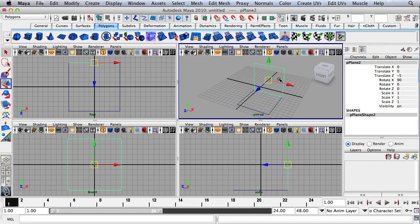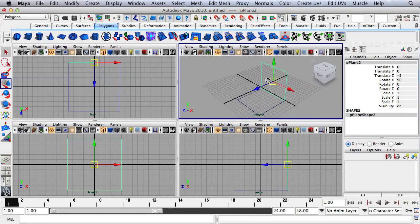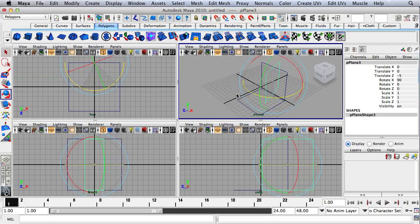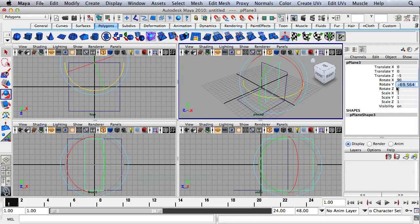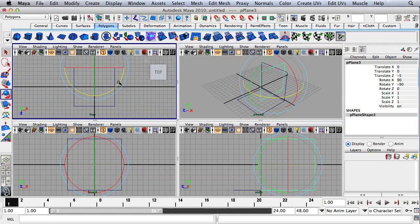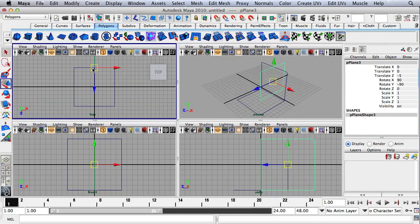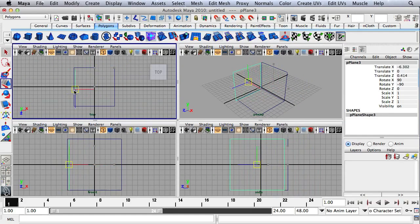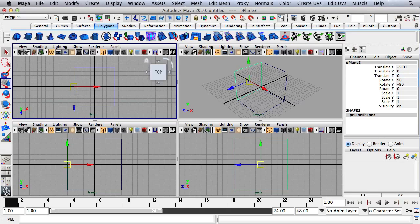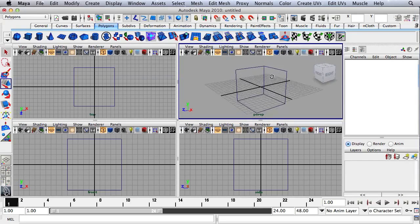I'll select this plane right here, hit Command-D, rotate it negative 90 degrees on the Y axis, and then move it over. Our Translate Z value should be 0, Translate X should be negative 5, and then we're ready.